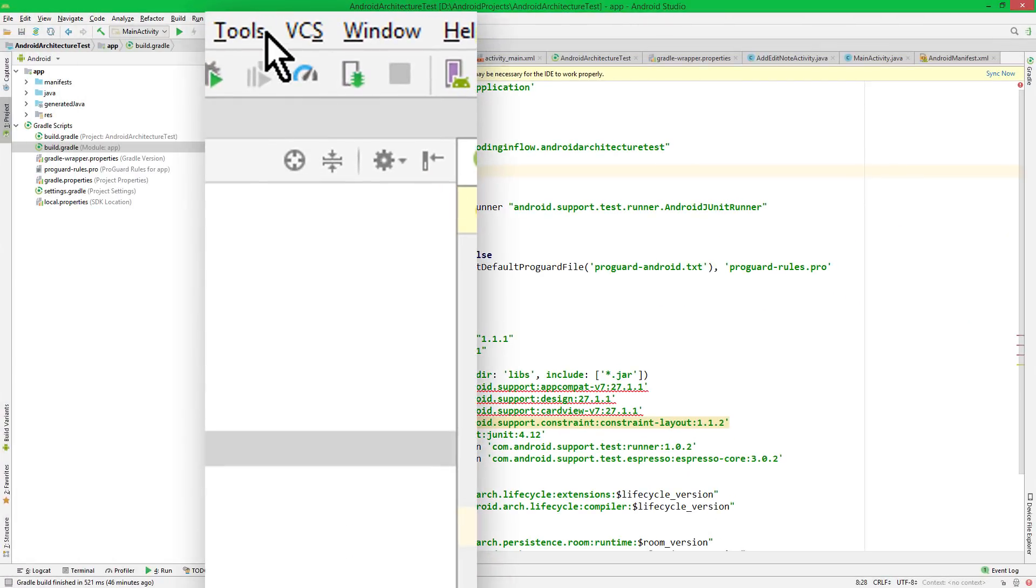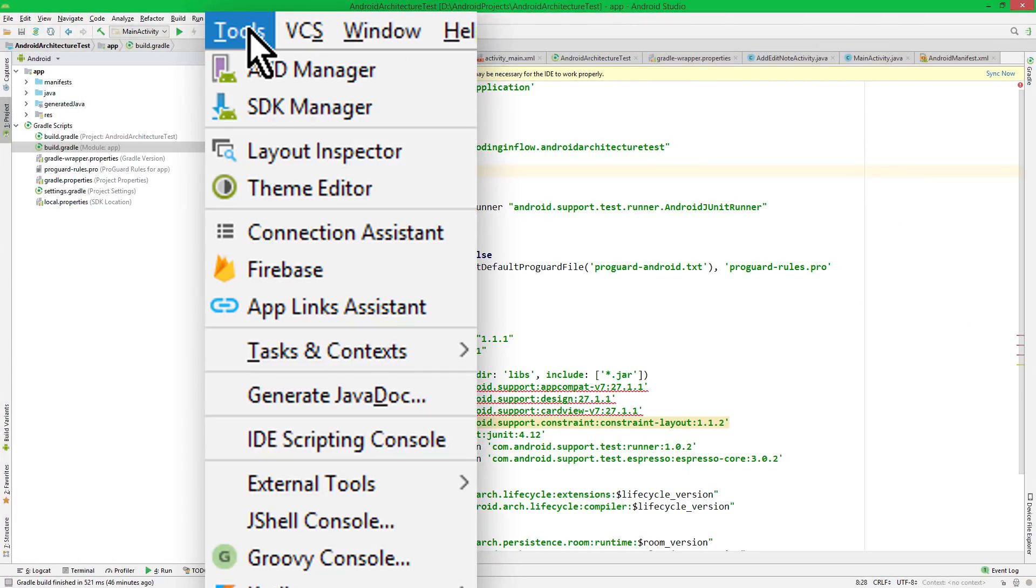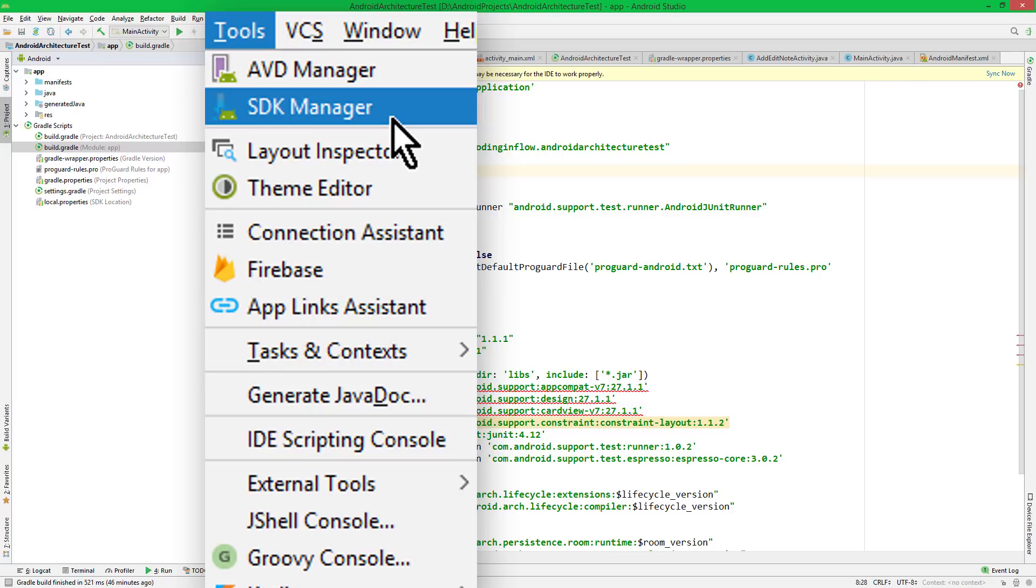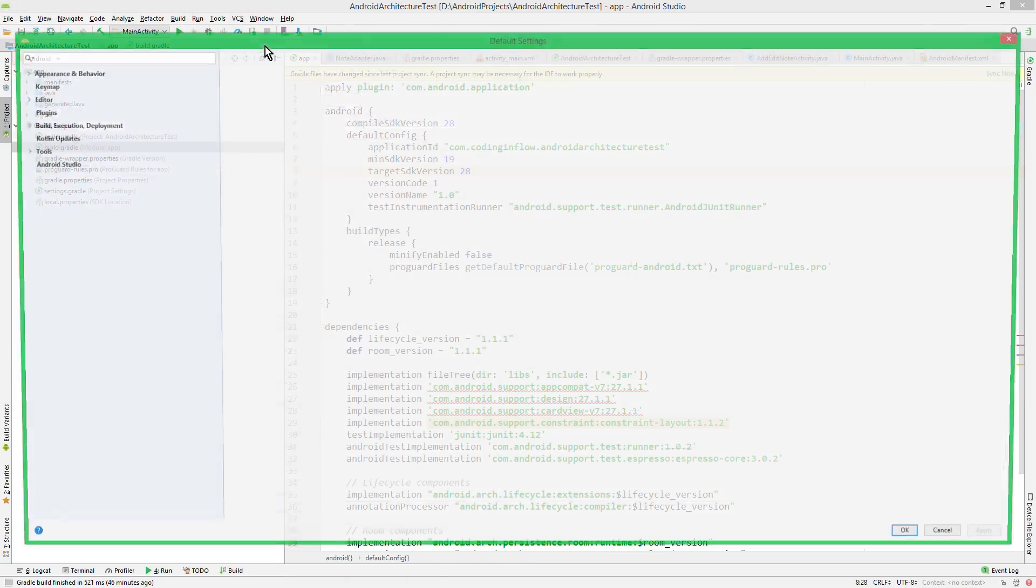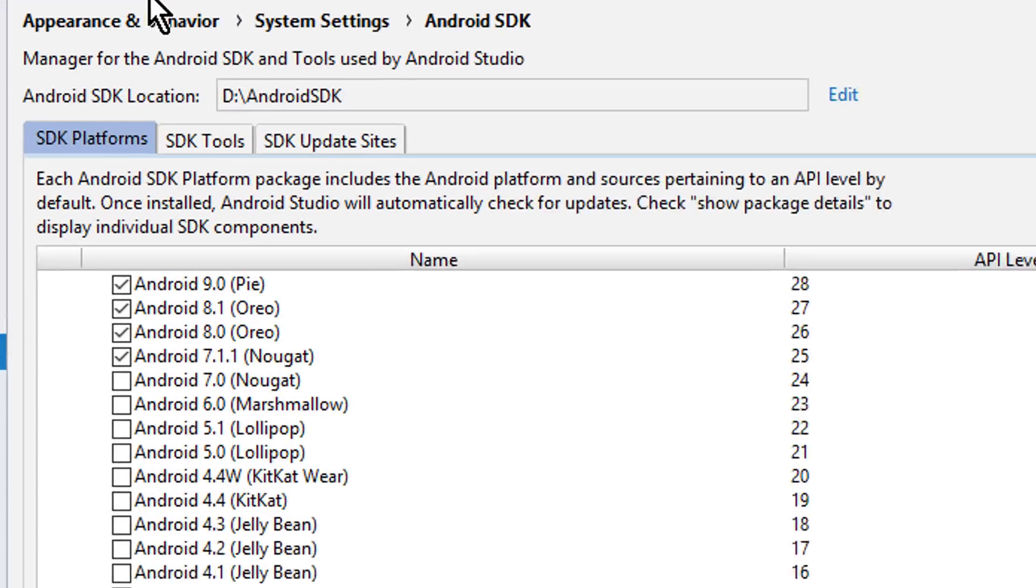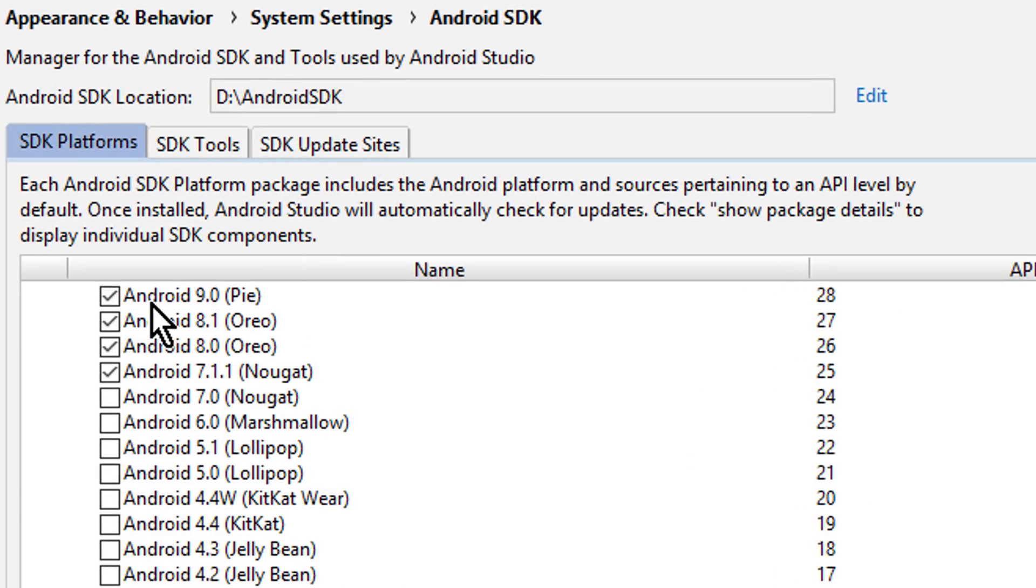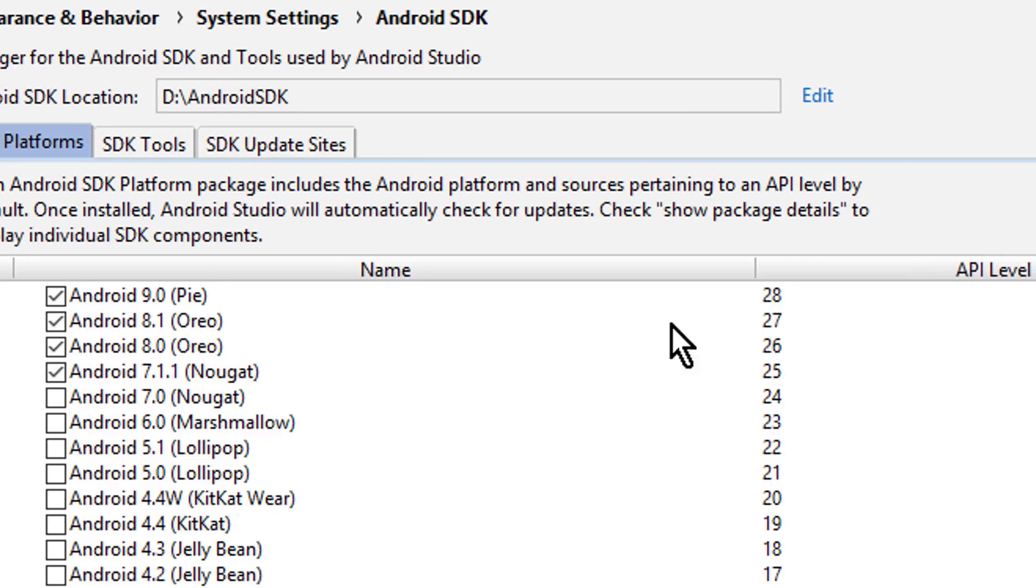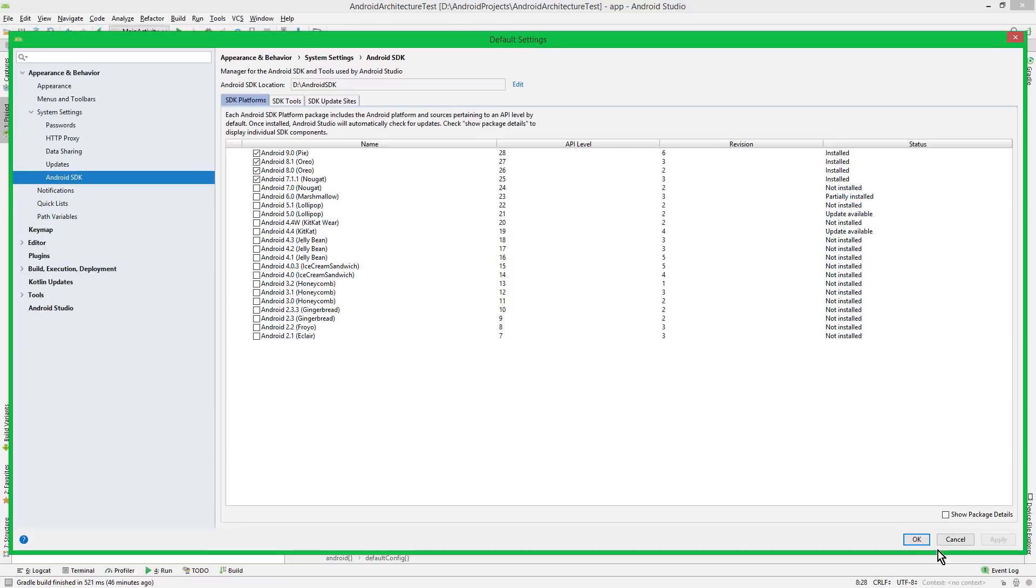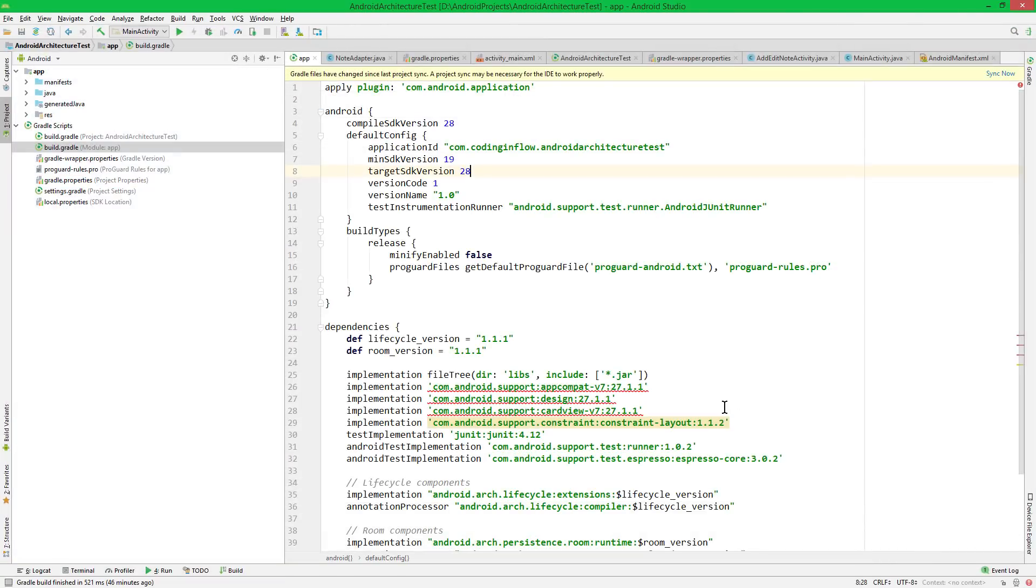and you can find this out under Tools, SDK Manager. And here this one has to be ticked. Android 9.0 Pi, API level 28. If it's not ticked, then go ahead and tick it and click OK, which will install this SDK.